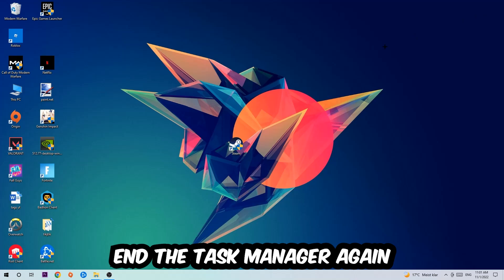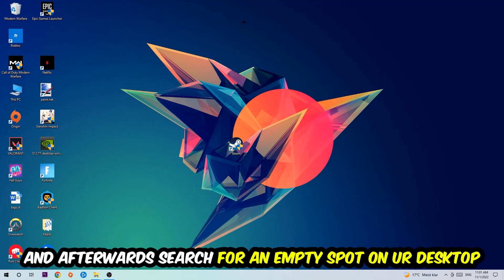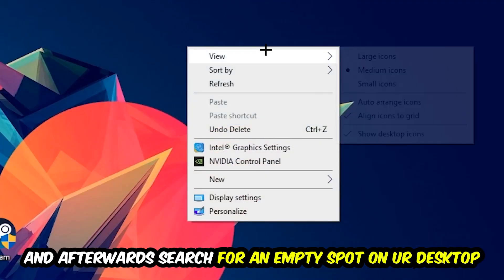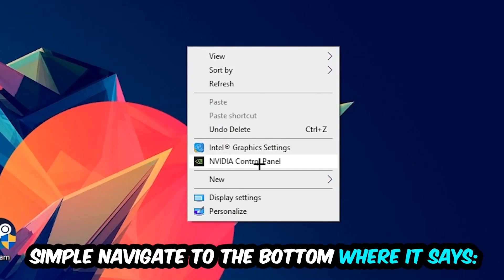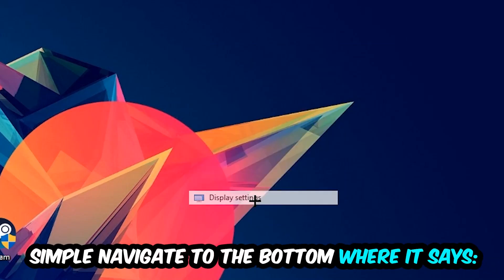Afterwards, find an empty spot on your desktop, right-click, and navigate to the very bottom where it says Display Settings. Go ahead and click that.